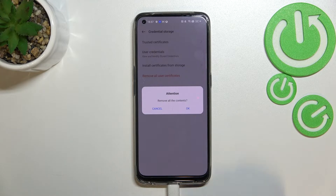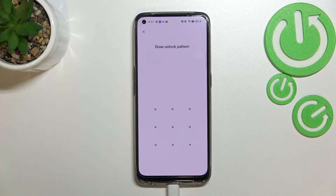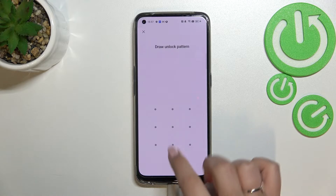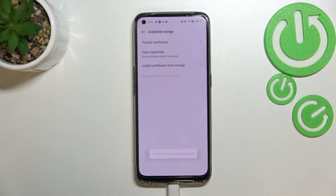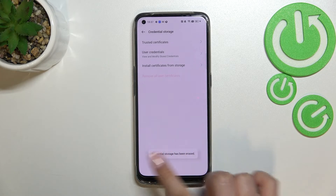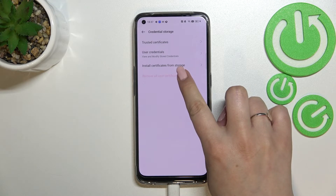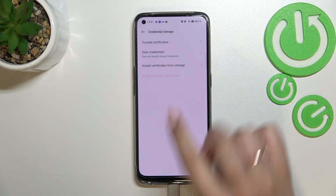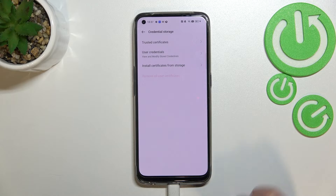Let's tap it and simply confirm with OK. If you've got any kind of screen lock currently set, you will have to enter it in order to confirm. As you can see, the credential storage has been erased successfully. What's more, we cannot tap on this option again, which confirms that everything has been removed.